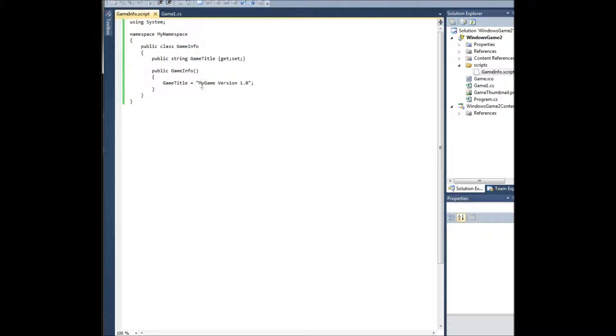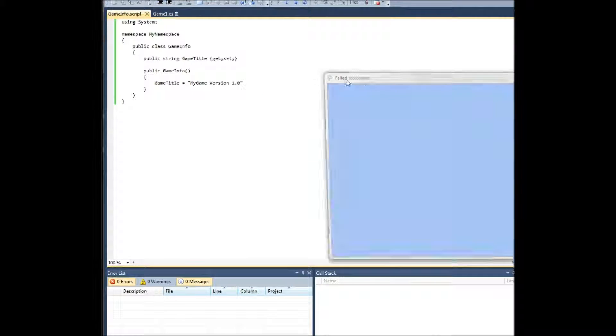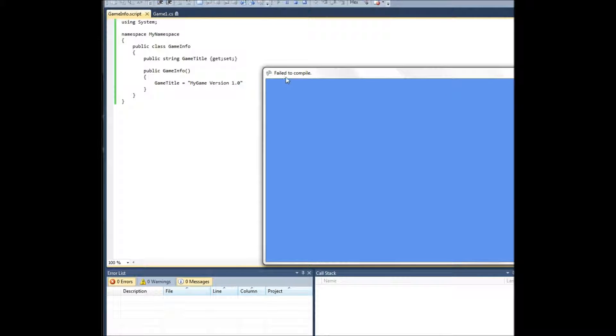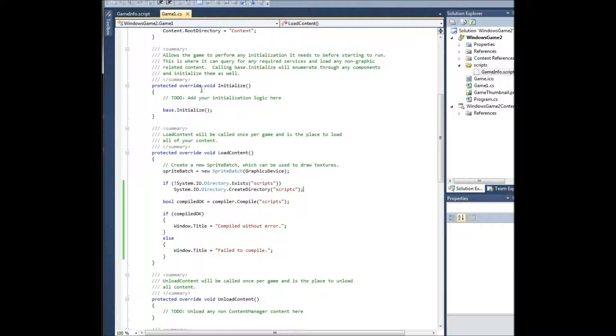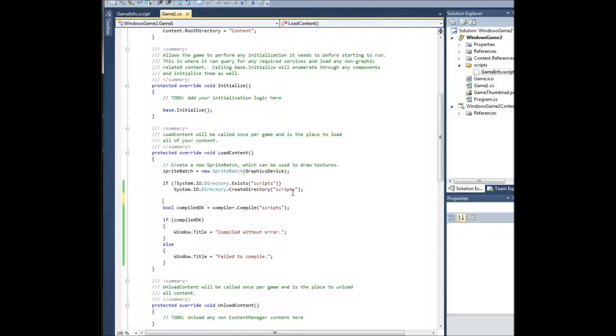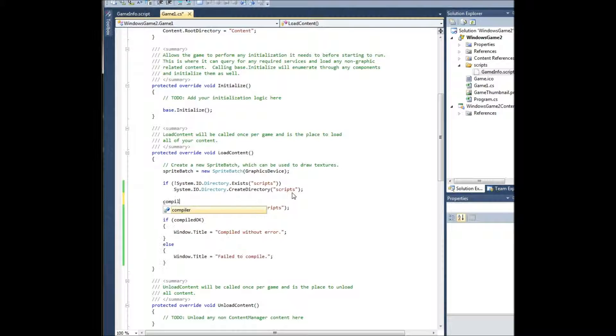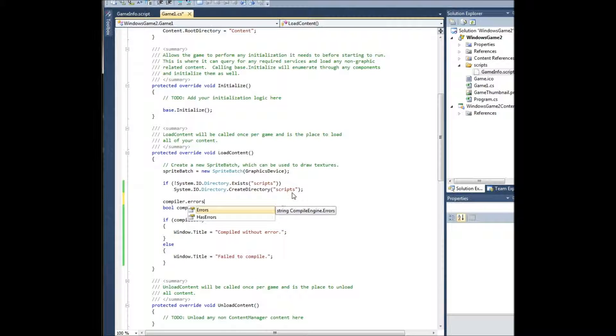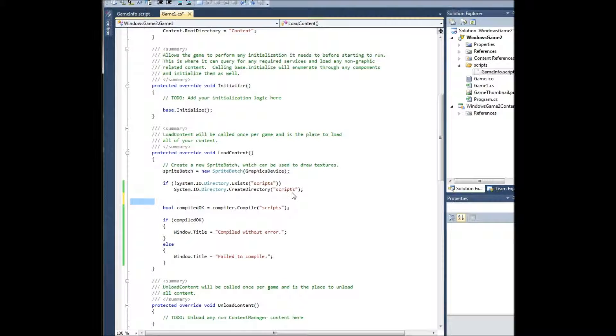I can guarantee you though, if you forget the semicolon, take it out, try and compile it, it'll tell you that it failed to compile. You're not going to know the errors unless you want to see the errors, but you can output the errors to a text file. All of the errors are available under compiler.errors right there. You can get access to them all. So output those to a text file or a console or something.